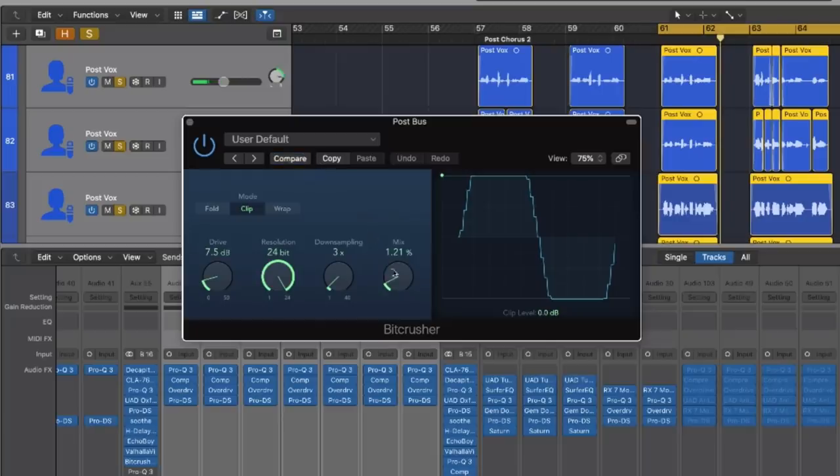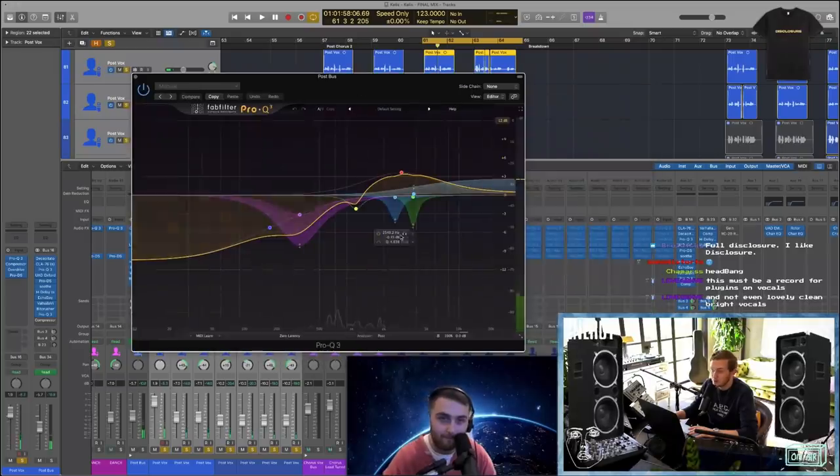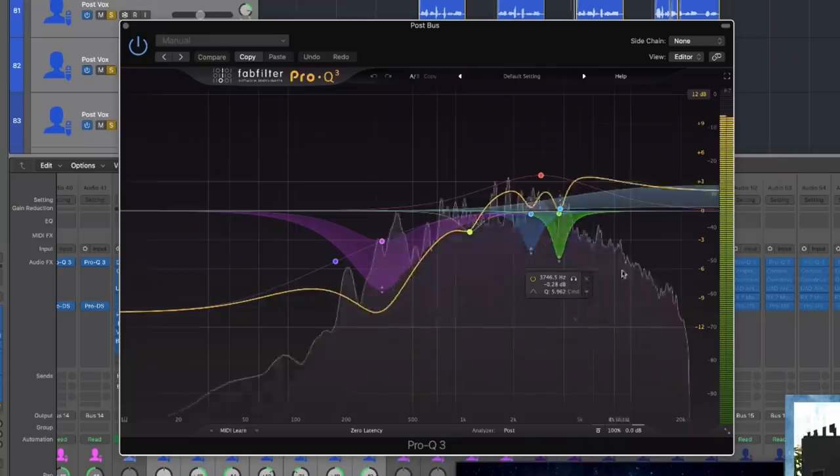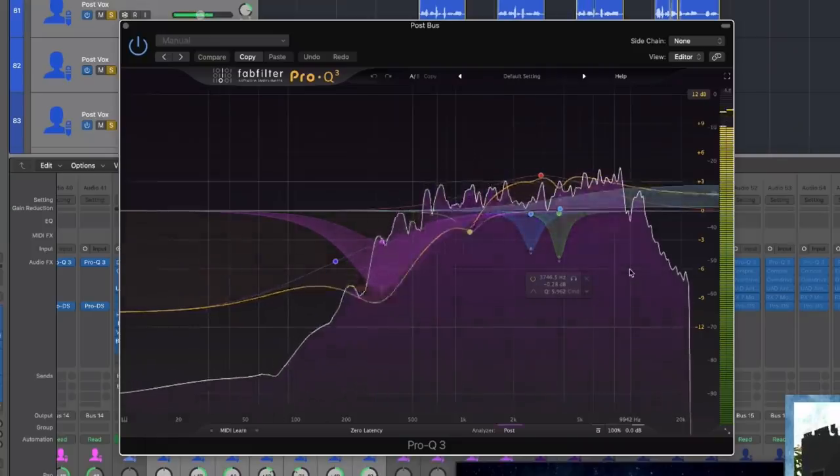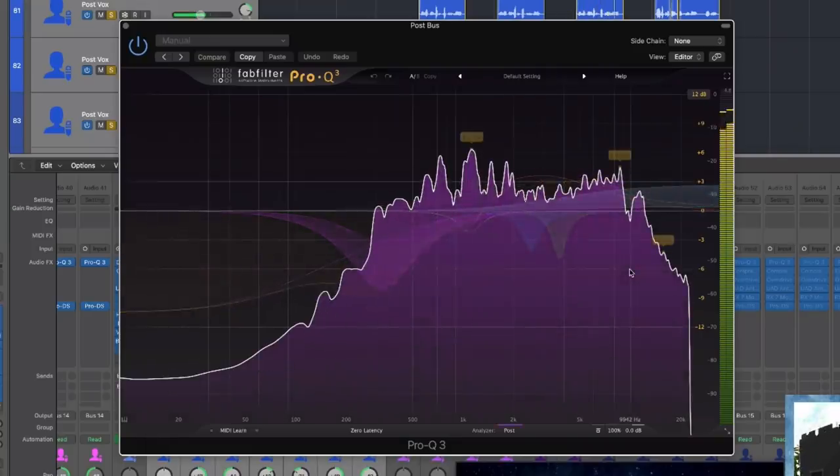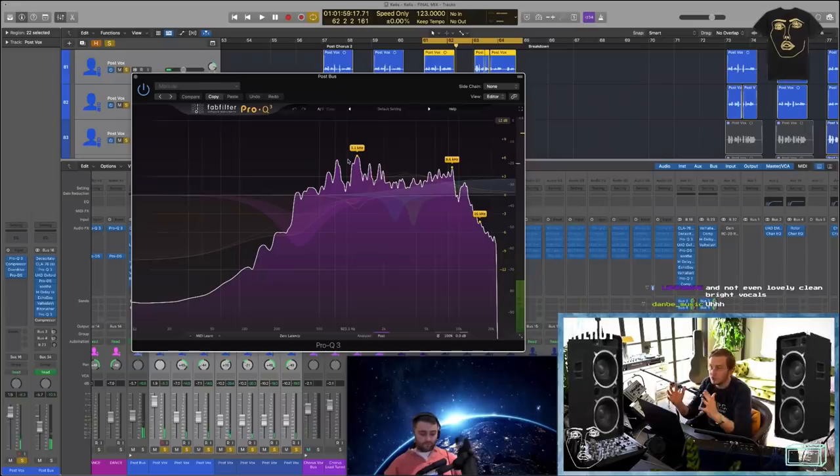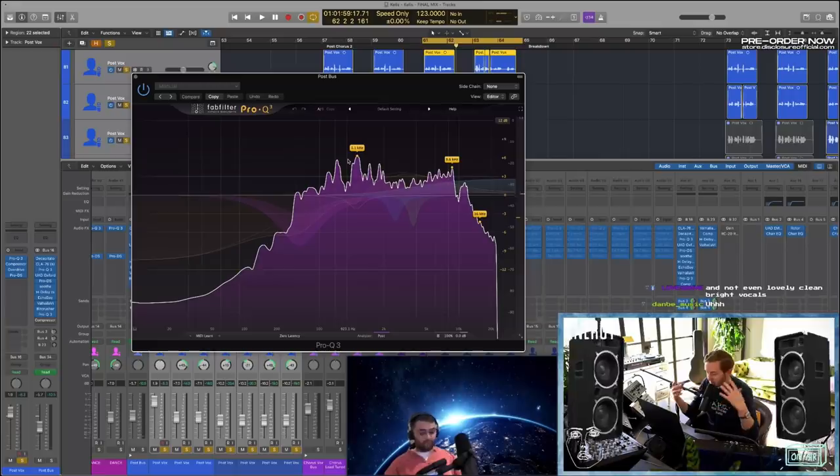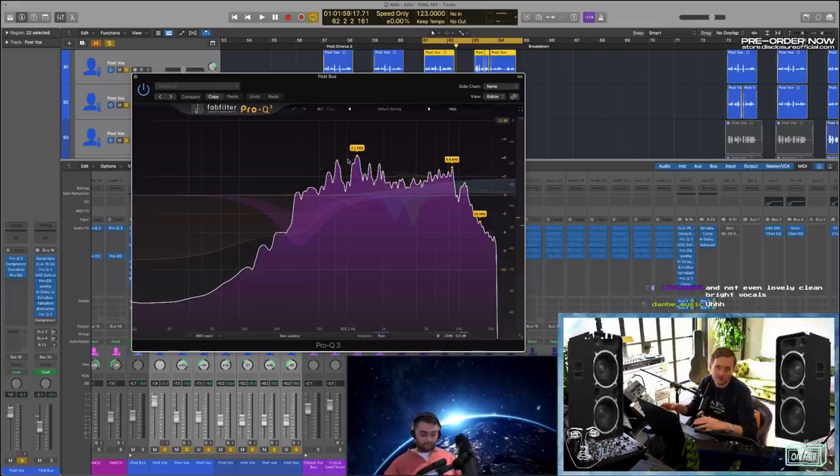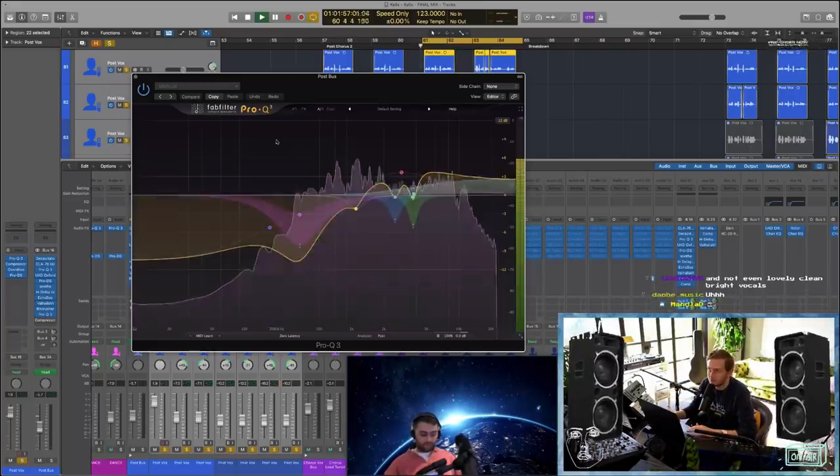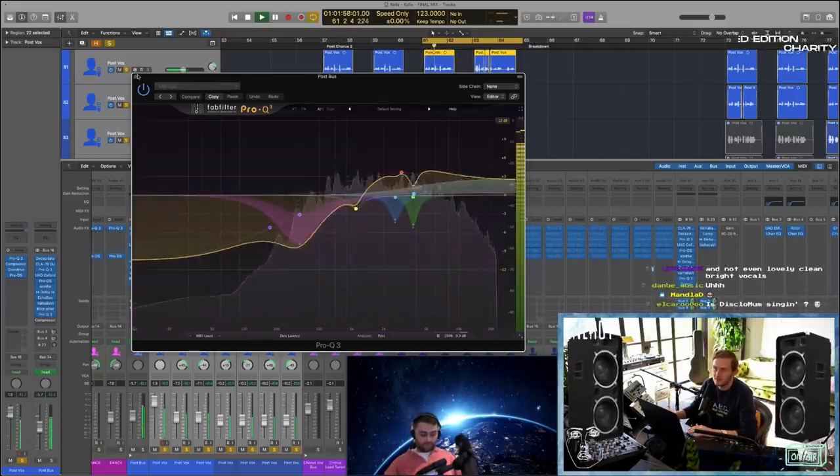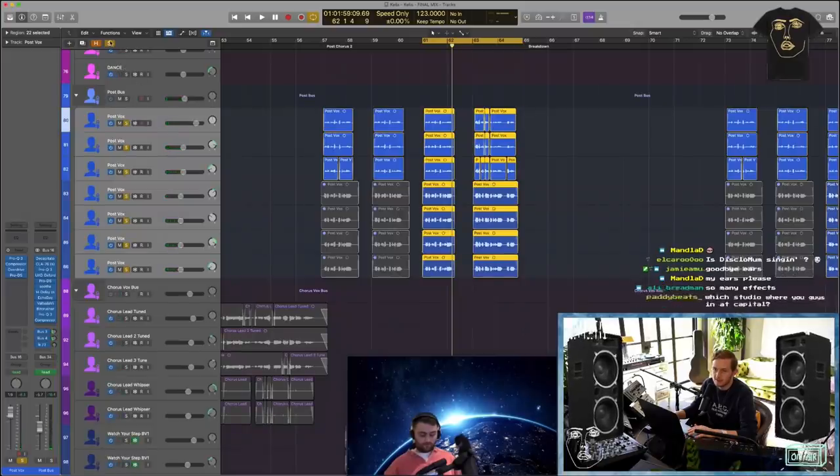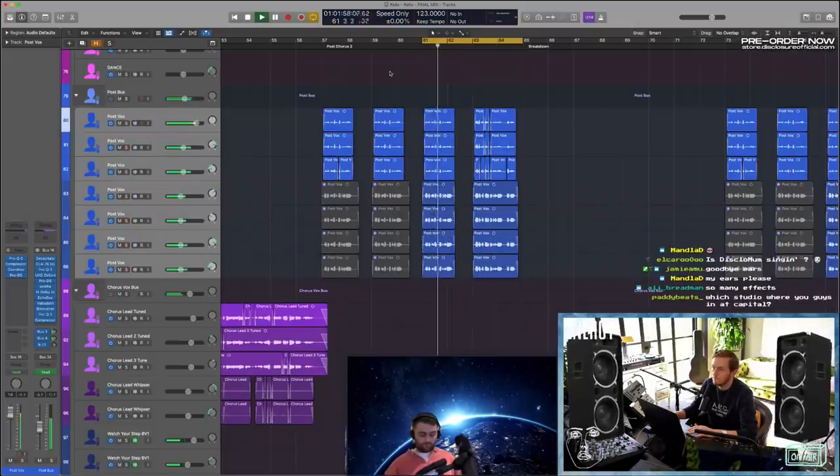Oh, even more EQ. Yeah, I absolutely mangled this one. Fully in 1940s gramophone territory, which is what I wanted. So there you go, that's how we did it.